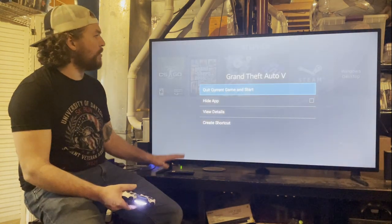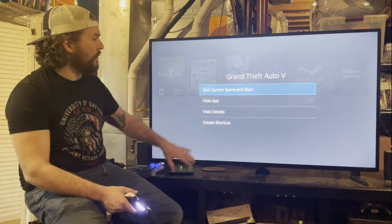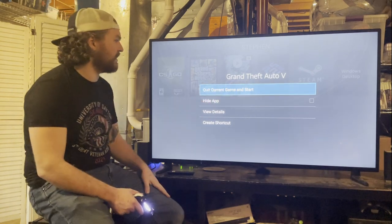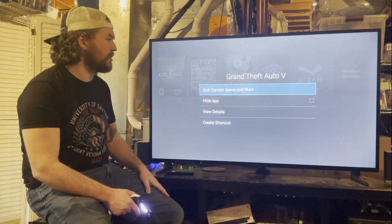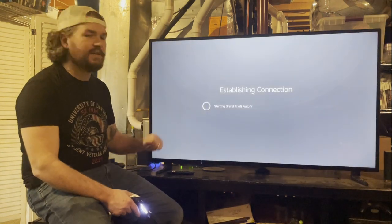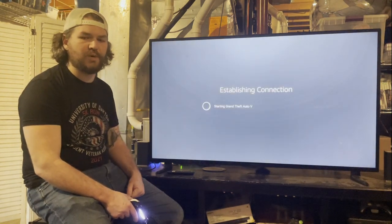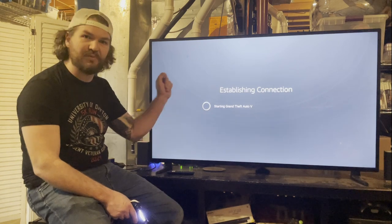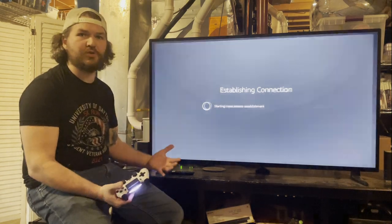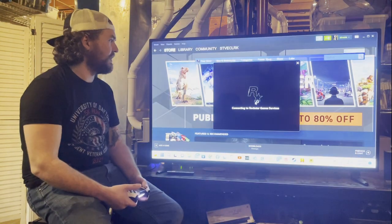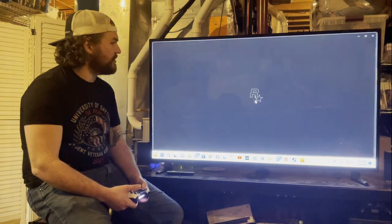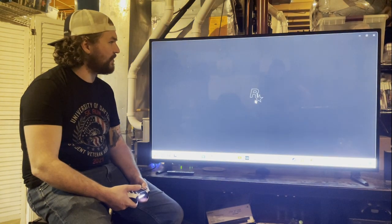Using the PS4 controller, they navigate back to Moonlight and open Grand Theft Auto 5. Moonlight asks if you want to quit the current game — they confirm. Important warning: if you're playing a game and haven't saved, make sure to save first, because switching games will cause you to lose unsaved data.